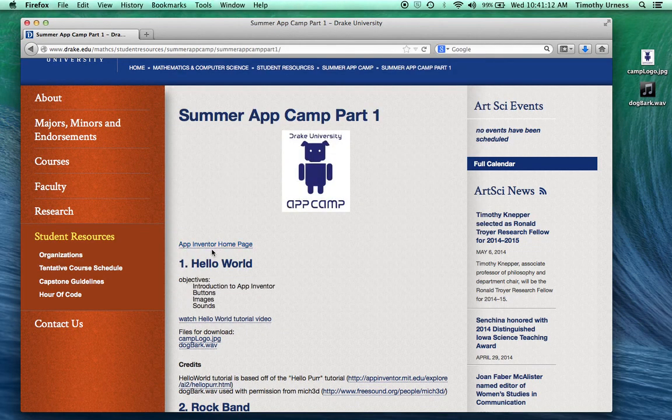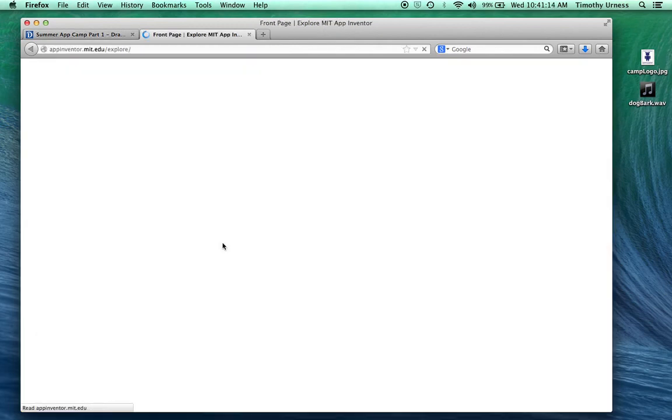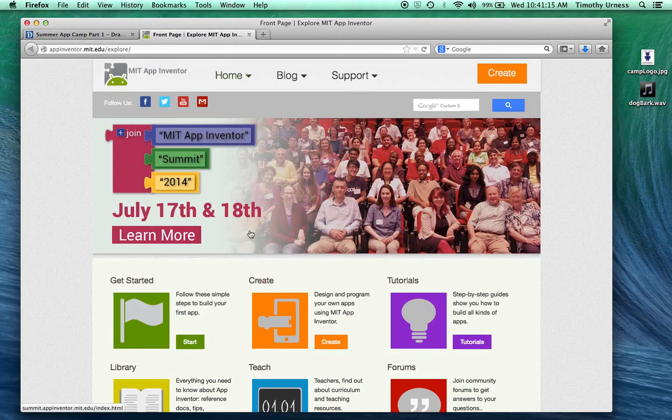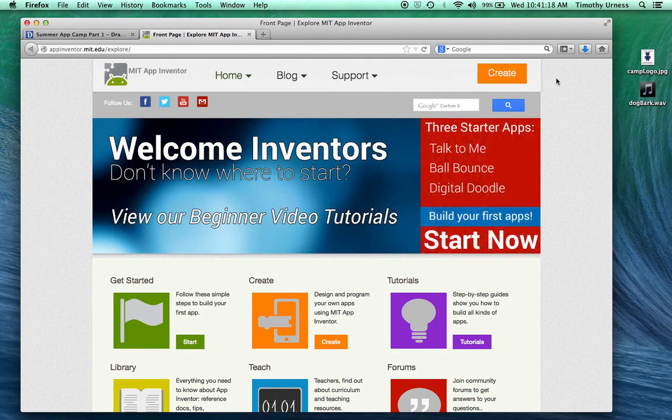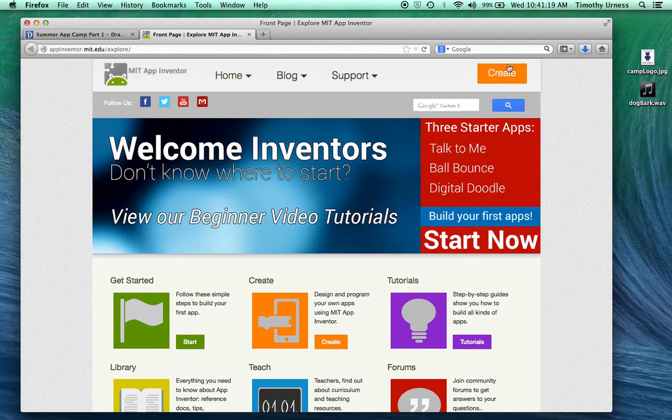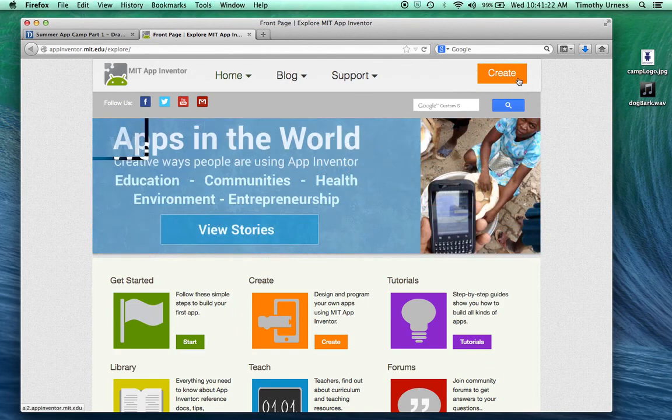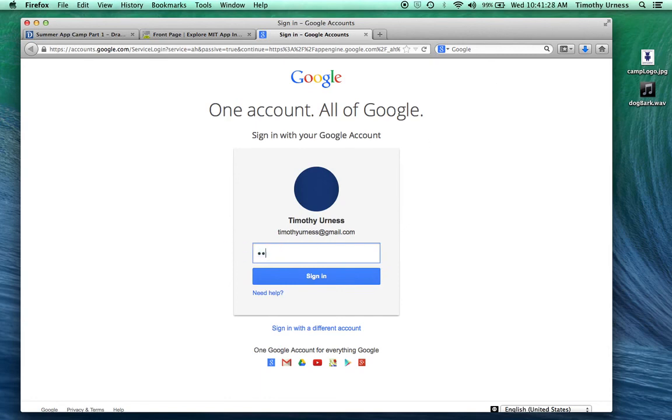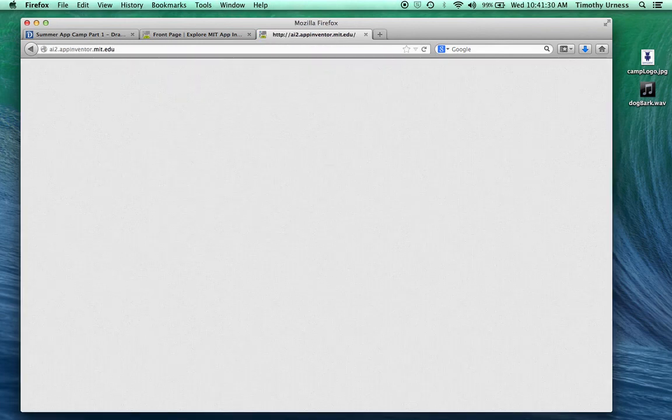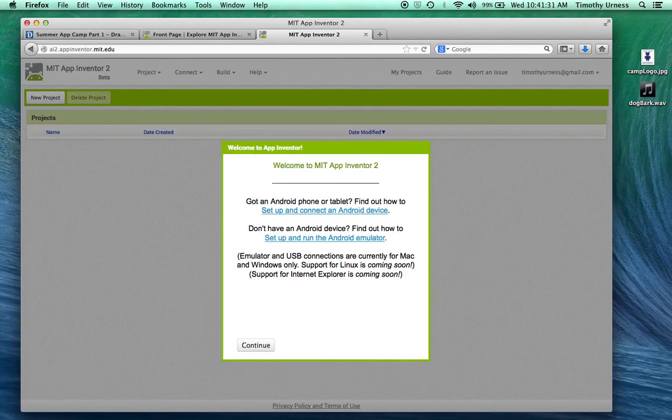This brings you to the App Inventor's homepage. Next, click on this orange Create button in the upper right-hand corner. This will prompt you to log in using a Google account. After you've done this, this will bring you to the App Inventor start page.